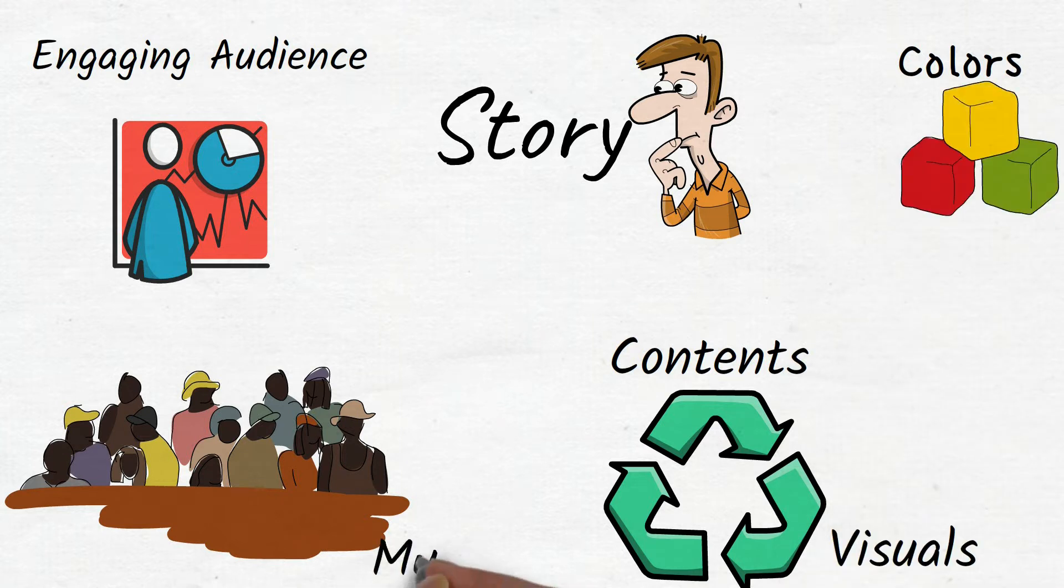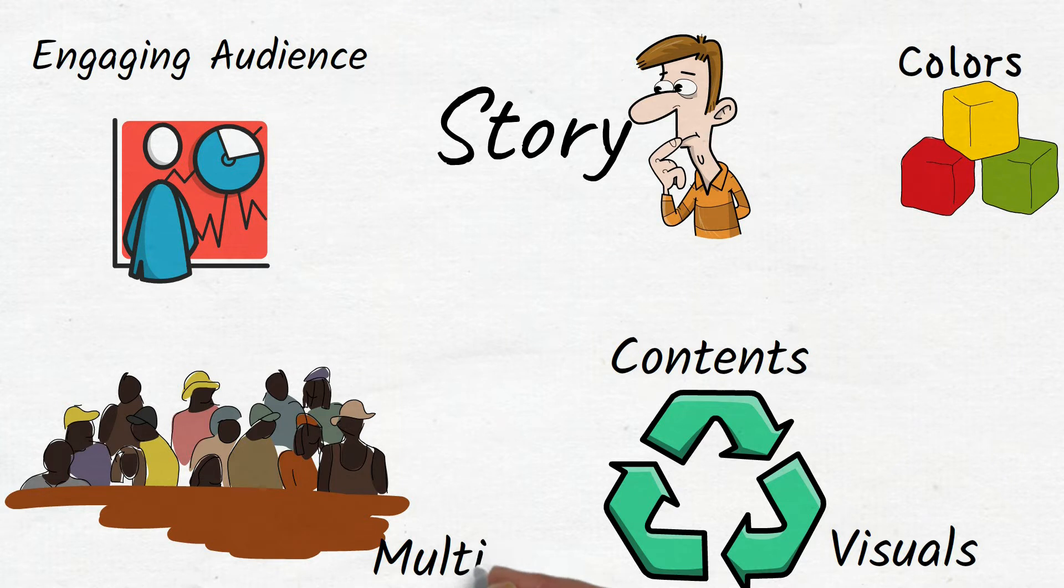Multimedia brings variety to your slides. It helps learners to better understand. But remember not to use it too much.